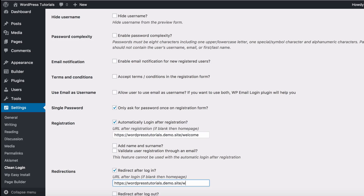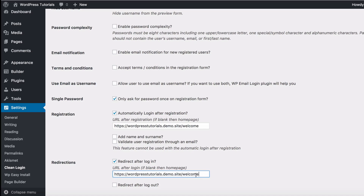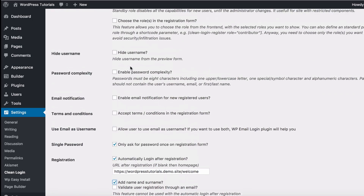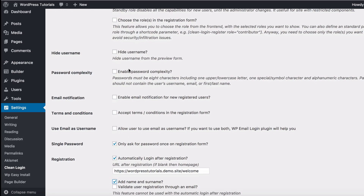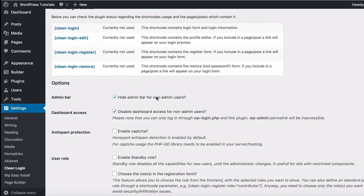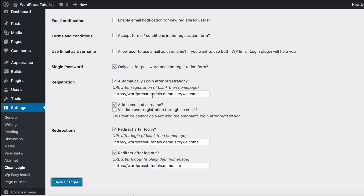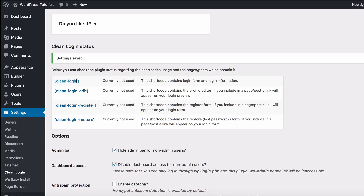There's also a registration option — automatically when they log in to the site they will go to the welcome page. This is for the registration form, and this down here is for the login form, so they would go to the same place. If they log out, they will go back to the home page. I'm also going to click 'Add Name and Surname', then click Save Changes.